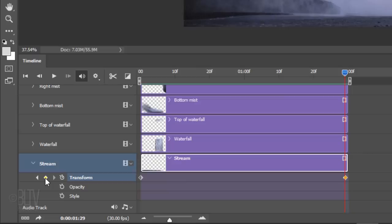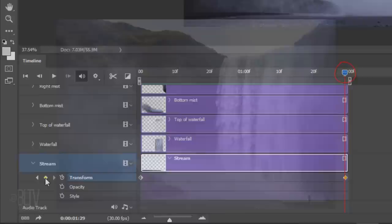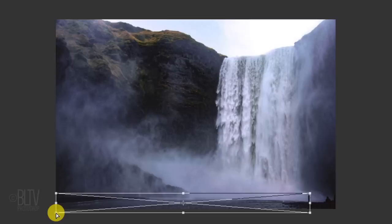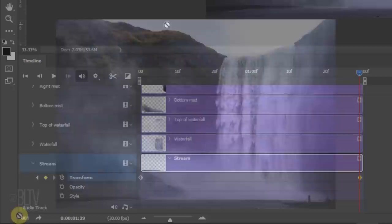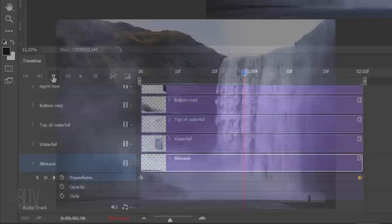Repeat these steps to create keyframes for the Stream layer. With the Time Indicator on the last frame, open your Transform Tool and drag the bottom down a bit. Go to the bottom left corner and press and hold Ctrl or Cmd plus Shift as you drag the corner out approximately this much. To see a preview, press the Play button.